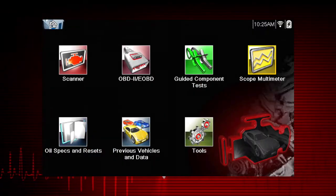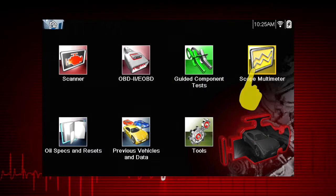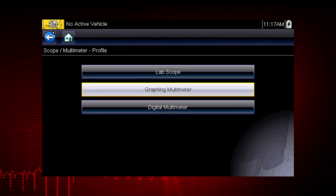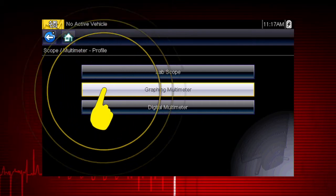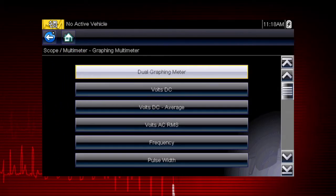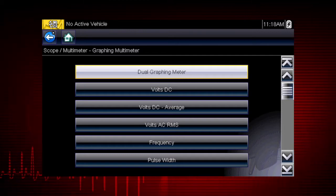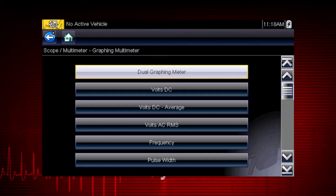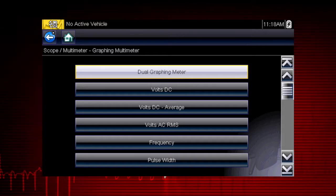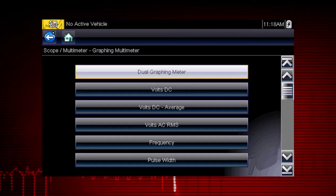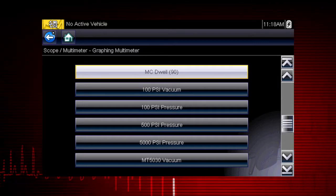To get started, select the scope multimeter icon from the home screen. Select graphing multimeter to measure or monitor a signal to see how its value changes over time. You can select from over 20 graphing meter tests and display options, including dual graphing meter, volts DC, volts AC, frequency, pulse width, duty cycle, and dwell.